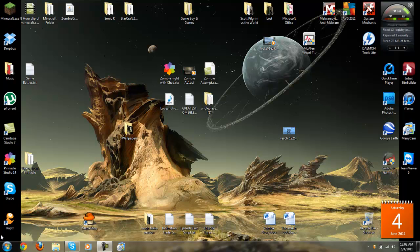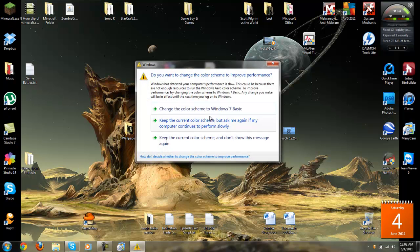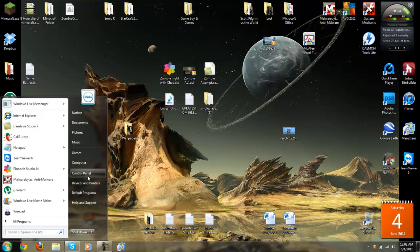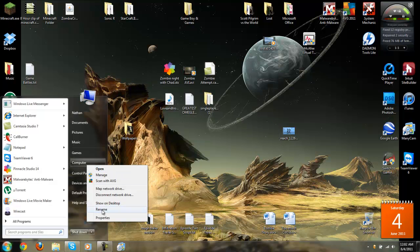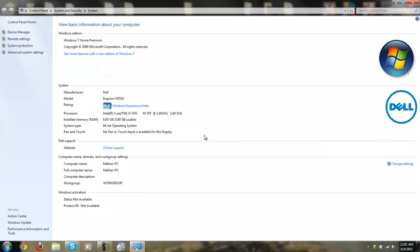If you don't know what version your computer is, you just go to computer, right click, and properties. And it will tell you if you have a 64-bit or a 32-bit operating system right here.